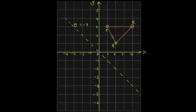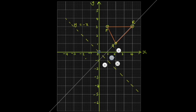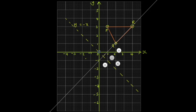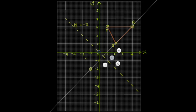To reflect the triangle in this line, you map each point as if the line were a mirror. For each point, you find a perpendicular from the point to the mirror line — you can use set squares for this. The perpendicular meets the mirror line at 90 degrees, and the reflected point is equidistant on the other side of that perpendicular.